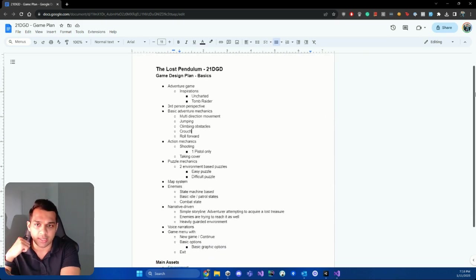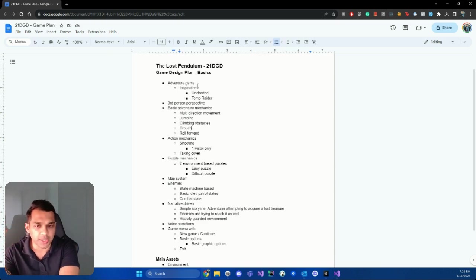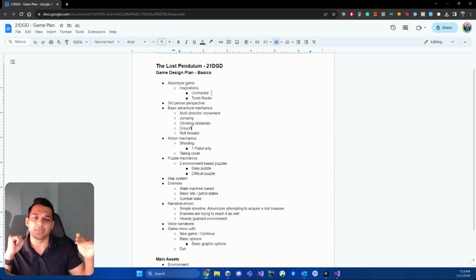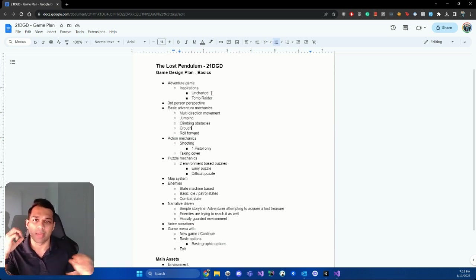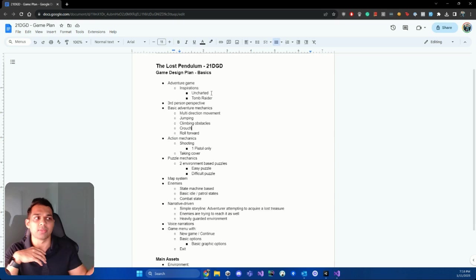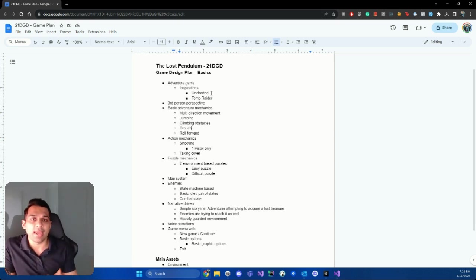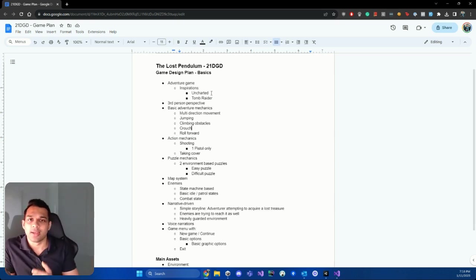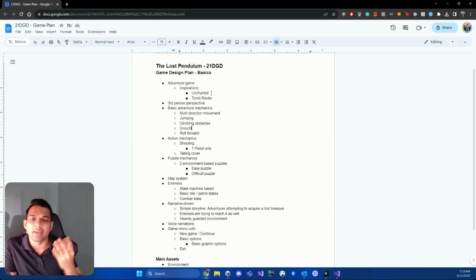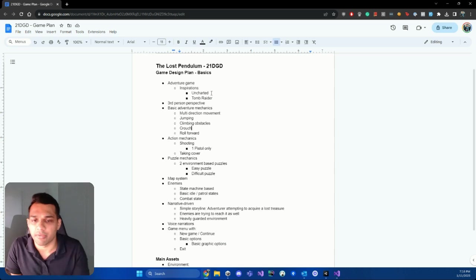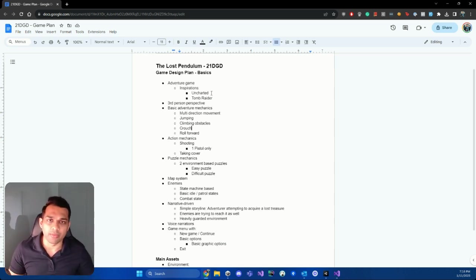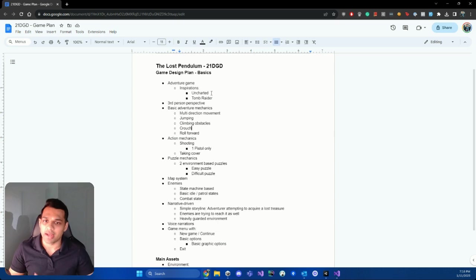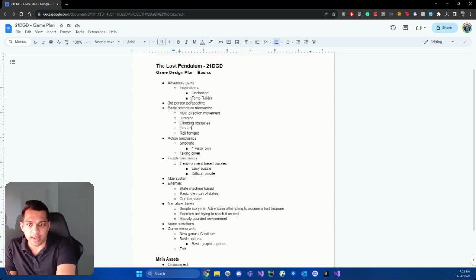So basically, we're going to get started by defining the genre, which is an adventure game, and I've sort of noted down some inspiration for this: Uncharted, Tomb Raider. So those are some of the games that I'm emulating, some of the mechanics and the environment from. So if you have other games that you want to emulate, put them down here, and better yet, if you can add screenshots, like create a little mood board of all the environments that you want to bring to life, that'll be even better. So that would be a step further where you can even create like a Pinterest board with a ton of screenshots from your favorite games that you want to try and gather inspiration from. So that's the first thing that we have done here.